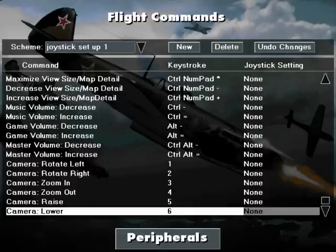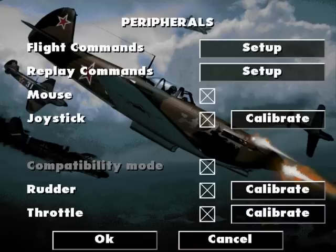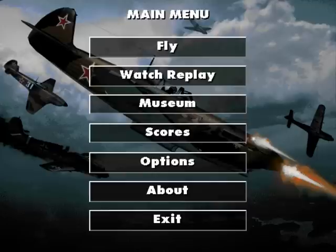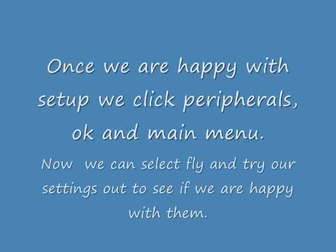Well, that is all done. Scroll back up to the top. Once we are happy, we click Peripherals and OK. And that is the joystick setup. Now just press Main Menu. Once we are happy with the setup - as I said, we click Peripherals, OK and Main Menu - we can select Fly and try our settings out to see if we are happy with them.